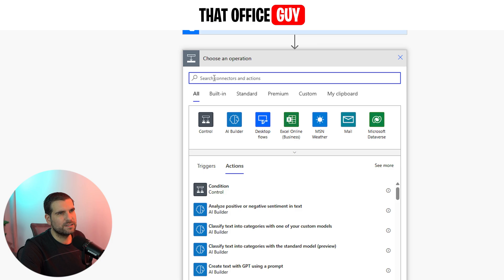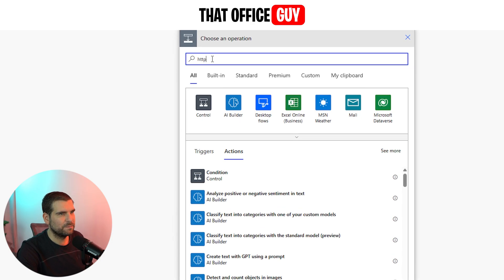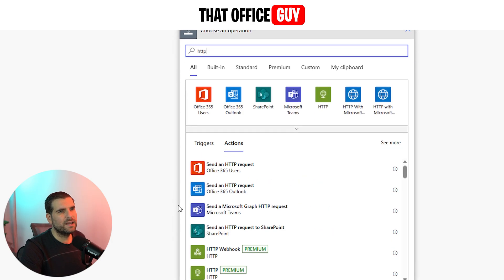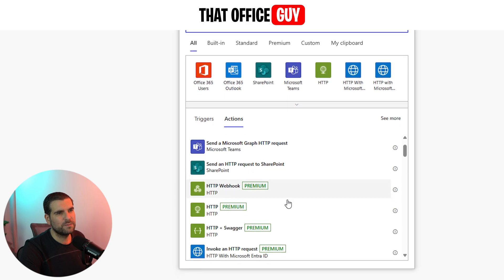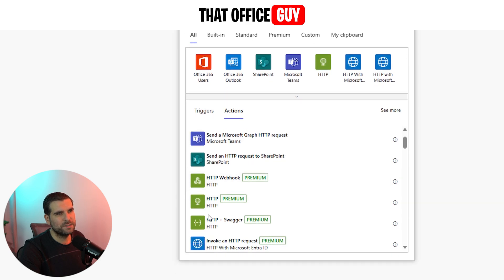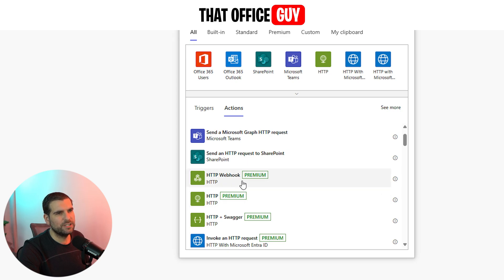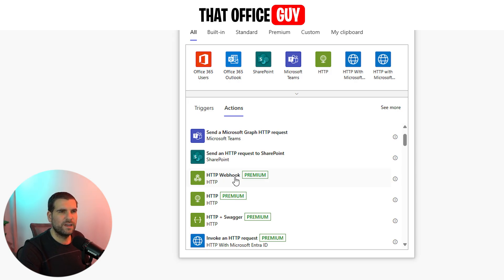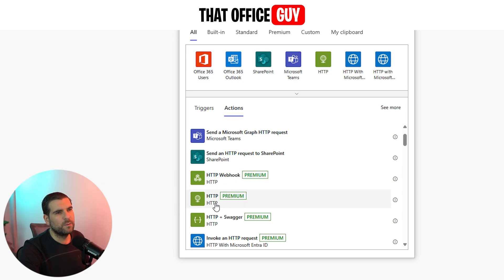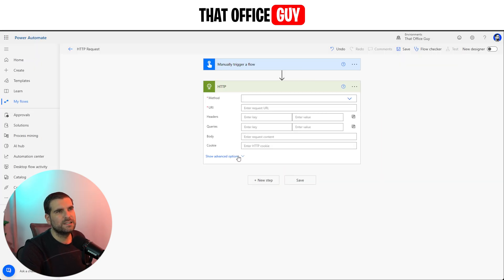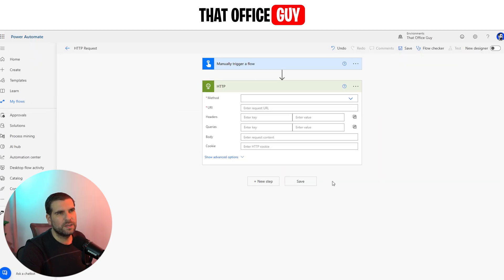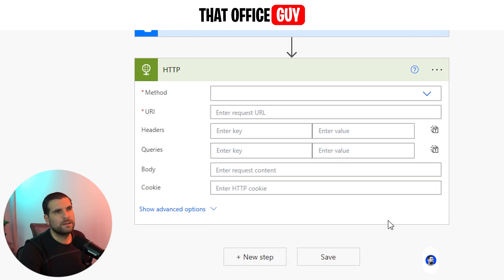Once you've done all that, the next thing you want to do is search for HTTP. That is going to give you all of these different options right here. The ones that we want are these ones that say premium on them. Now you've got a couple of different things. You've got HTTP webhook, but that's not really what this video is going to be about. That is quite useful if you're going to be creating something to listen for an event, in which case you want to be using an HTTP webhook. But we're just going to focus on HTTP, not the plus Swagger, but just the HTTP. Give that a click and it's going to load up this information right here.